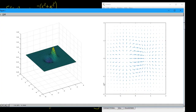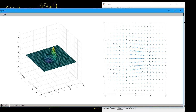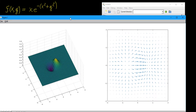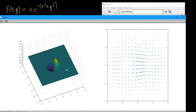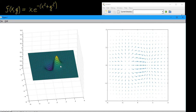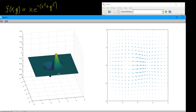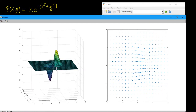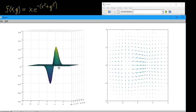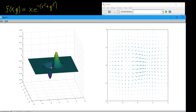Running the program produces two graphs. The one on the left is the function itself: x times e to the minus x squared plus y squared. It has two very narrow peaks — one going down and one going up. This shape is quite common if you had two electric charges close to each other: a positive charge with positive potential and a negative charge with negative potential, which would attract each other.